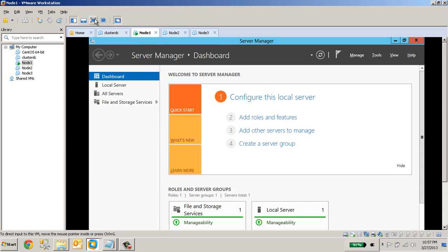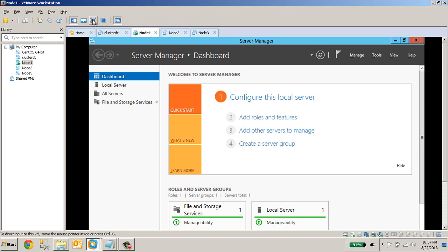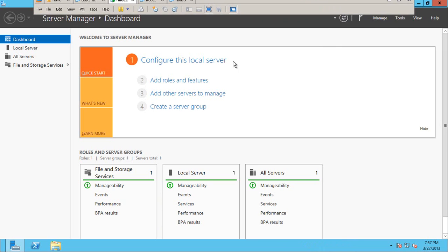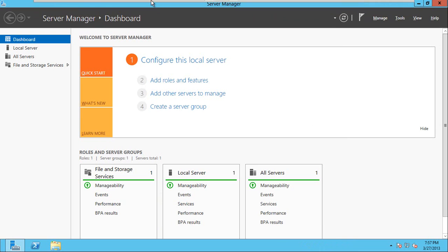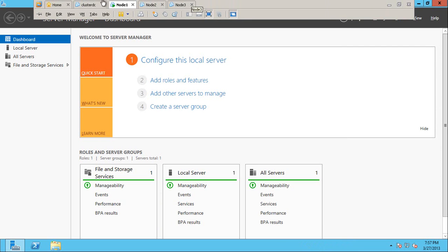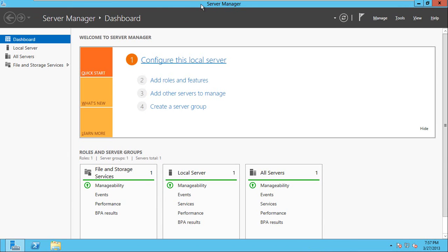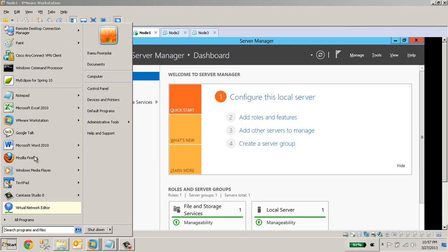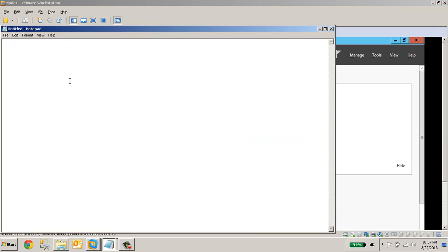Before we cluster, we need to do some configuration changes. For example, to make our demo easier, we might have to disable the firewall. Otherwise you have to open specific ports and do a lot of tweaking in the firewall. So for this demo I am going to disable the firewall on all 4 machines. Let me write down what I am going to do: disable firewall on all 4 servers which includes cluster DC, node 1, 2, 3.